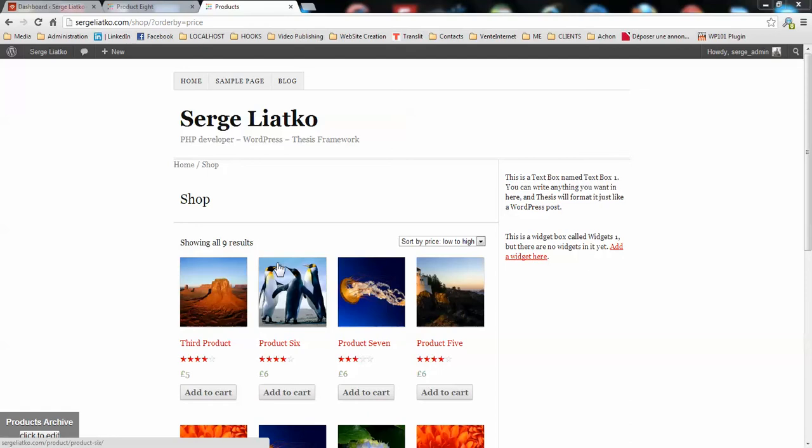And in this video I'm going to show you the options panel that you have exclusively on the thesis theme and WooCommerce thesis integrator plugin.